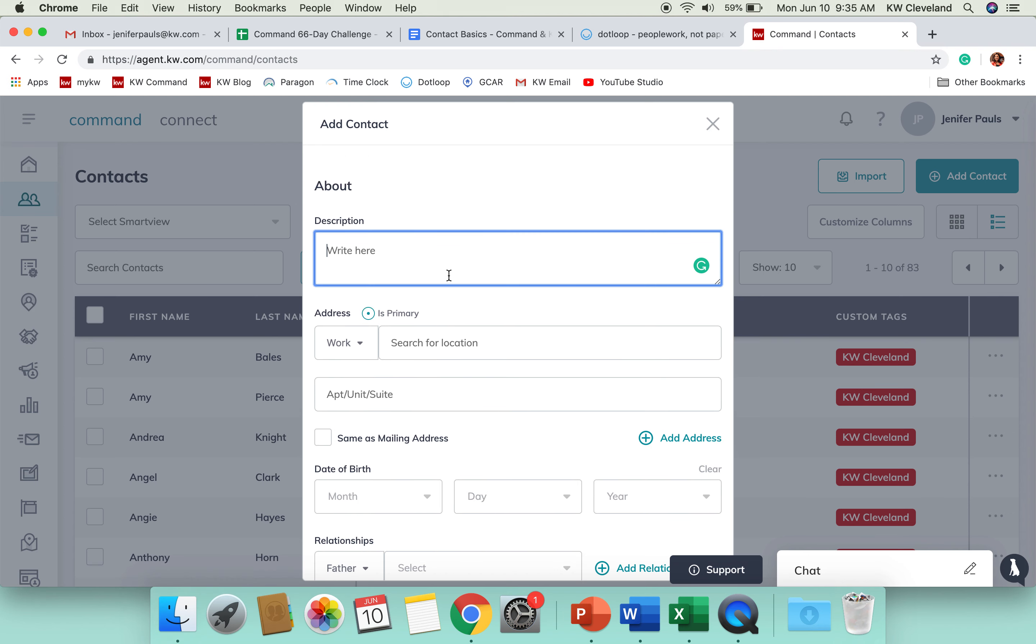You've got a description field, so you can write anything about them that would help you connect with them. One thing that Command really focuses on is that more human connection with your database. So, we know that there are so many people that you have in here and you're only one person.